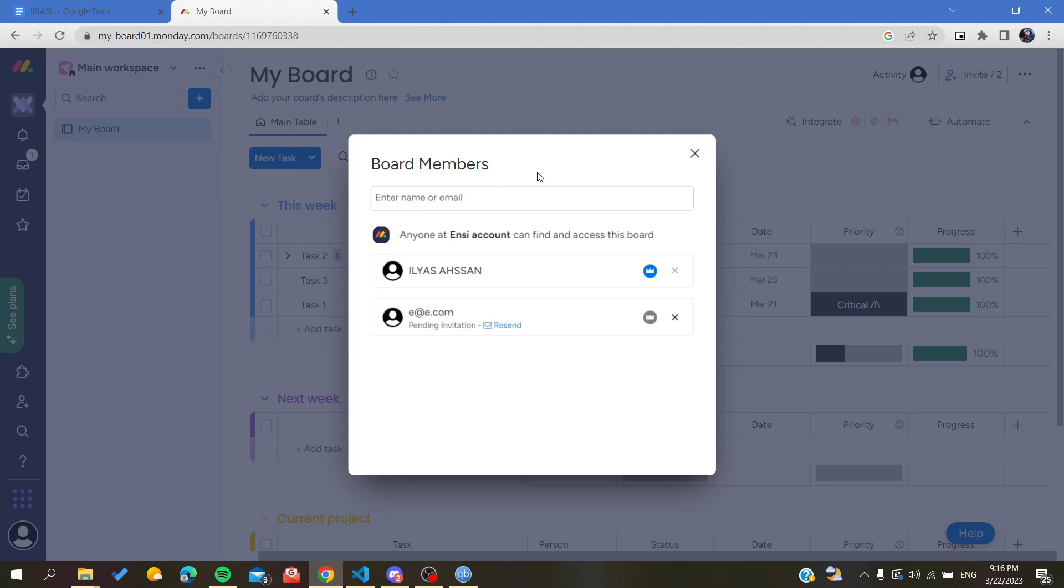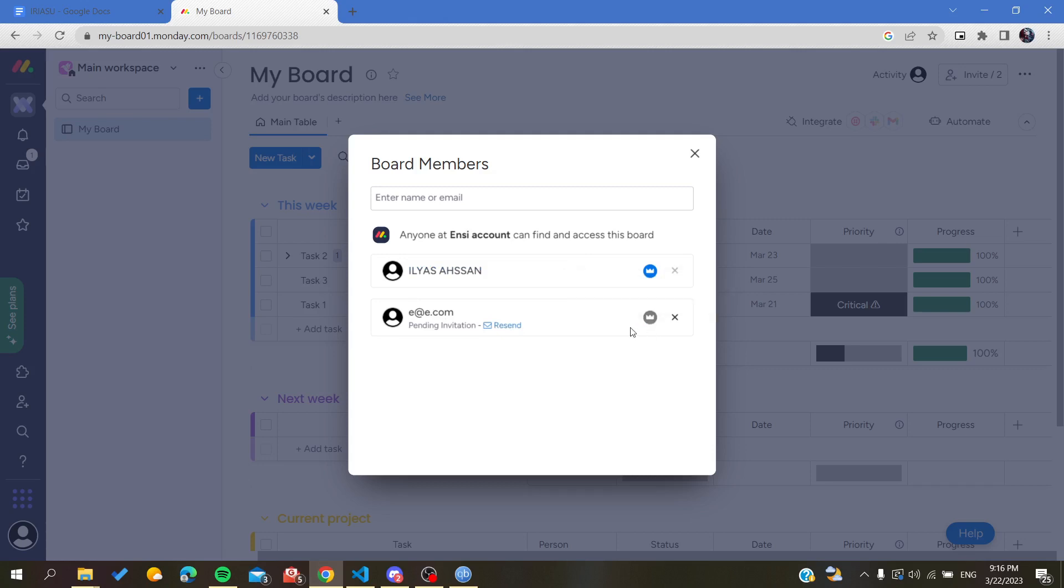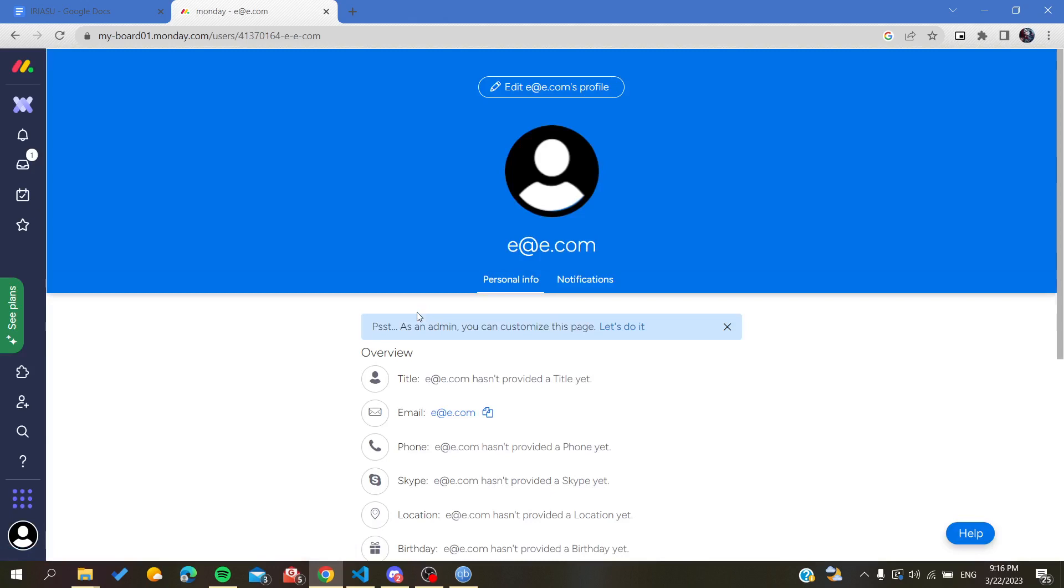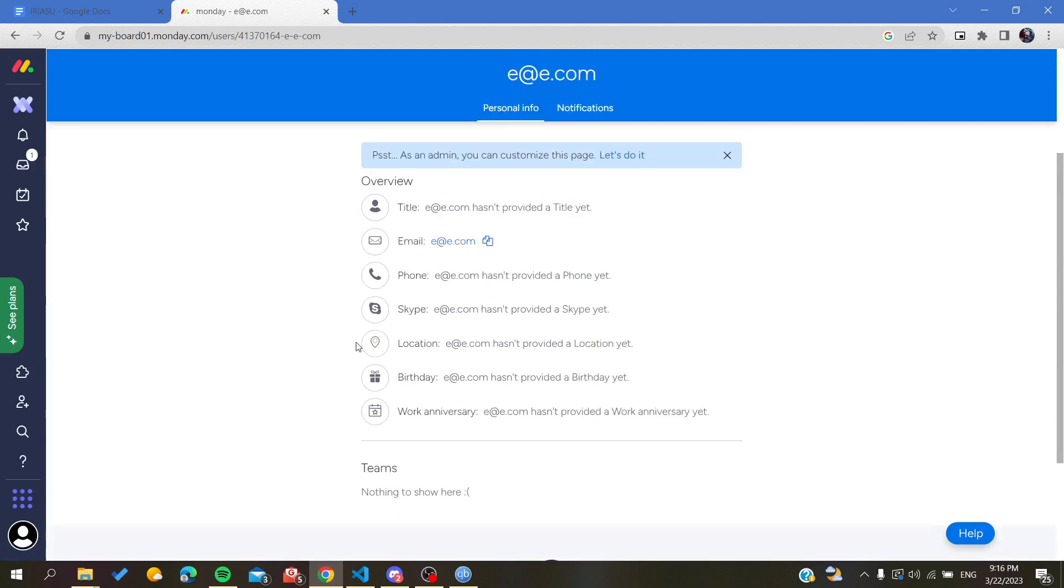As you can see, an invitation has been sent to this person and you can give them any permission that you want. Either you can add them as an owner or they can be as only a guest, and of course you can have some other editing on the profile.